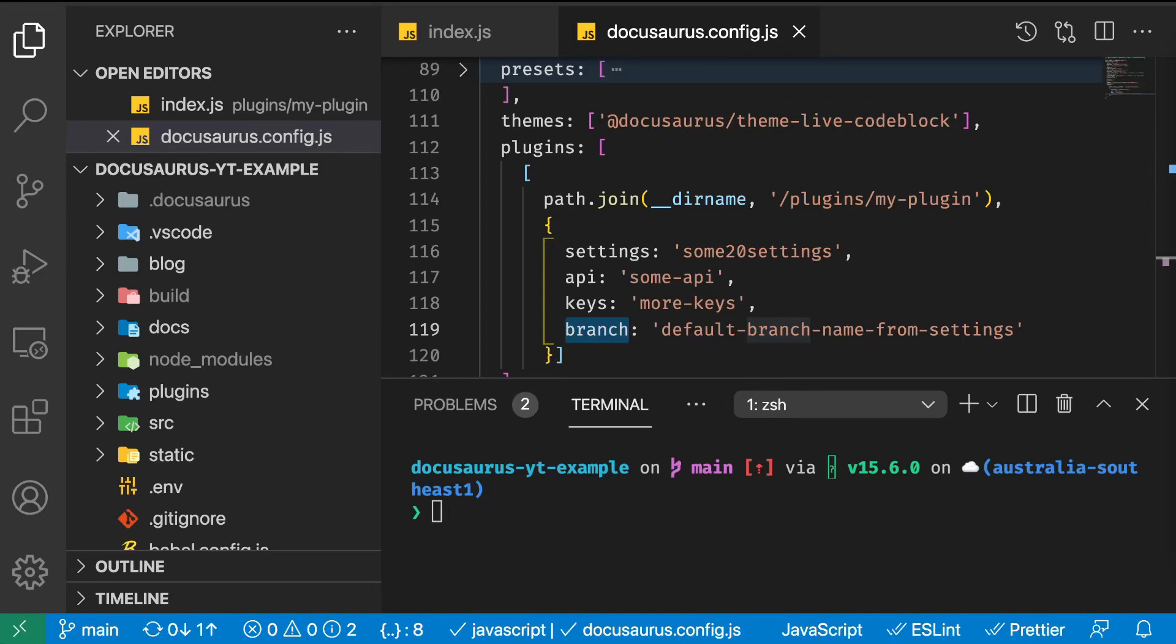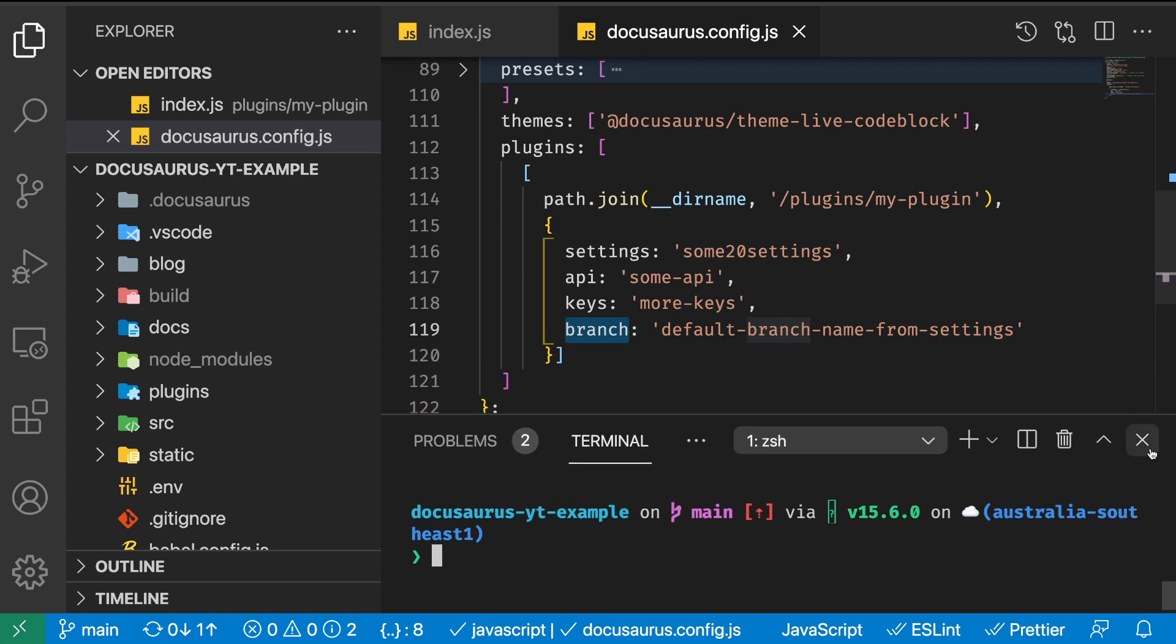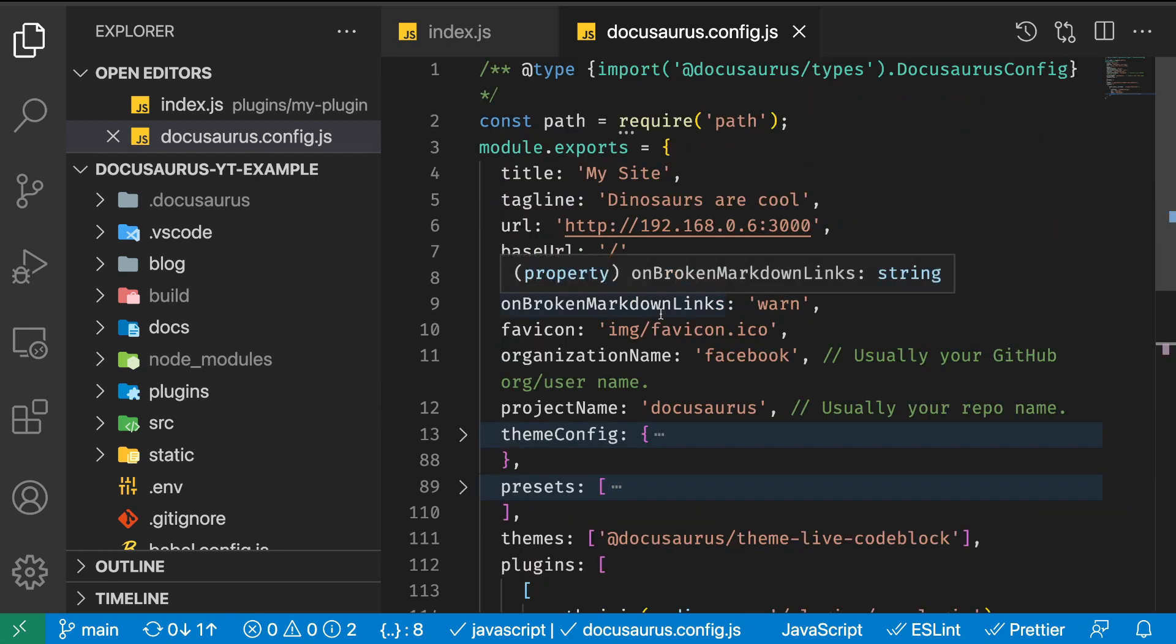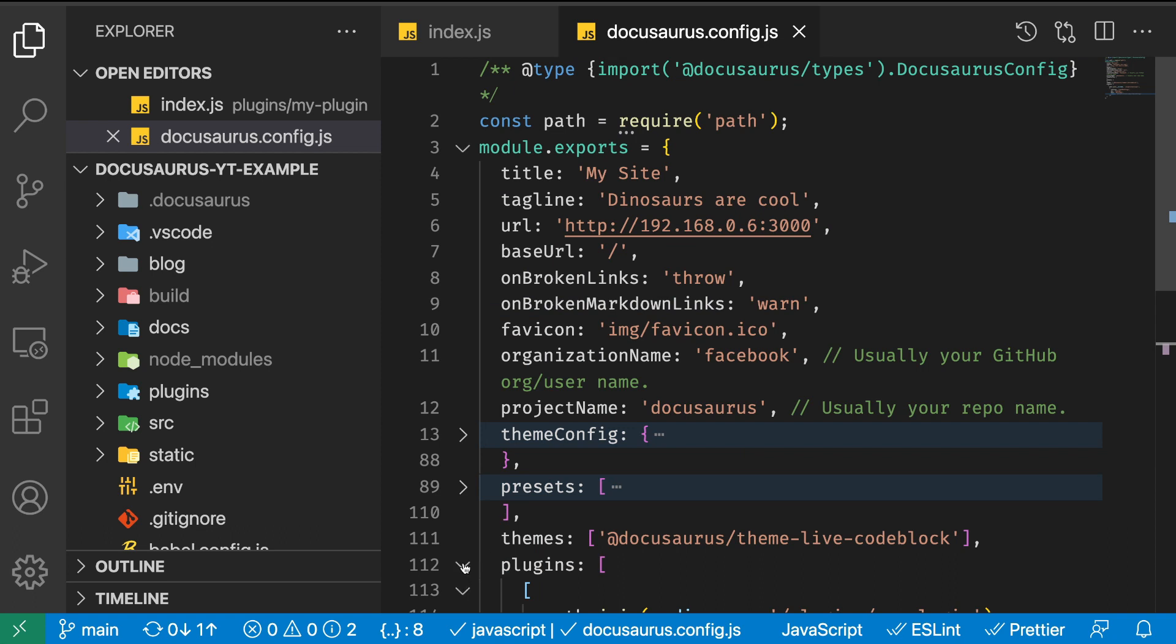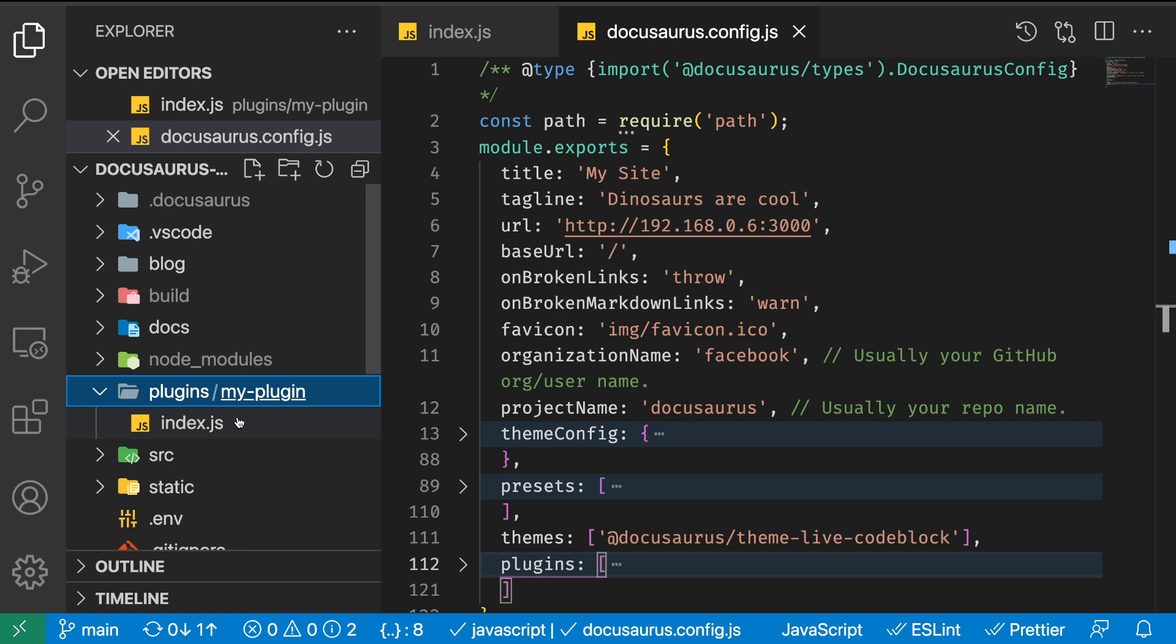Hello guys, welcome back to this new video. In the last video we saw how to add a plugin in our configuration. To do this, we created a folder called my-plugin.